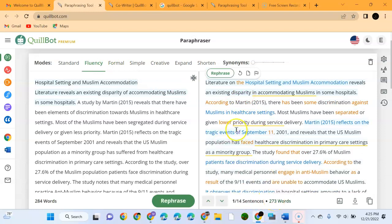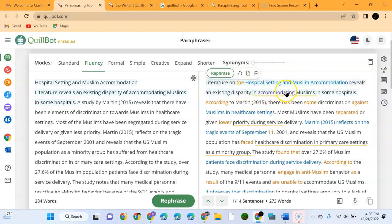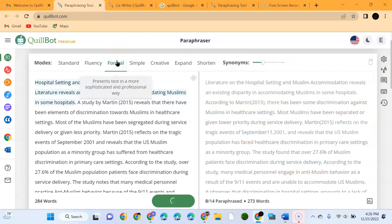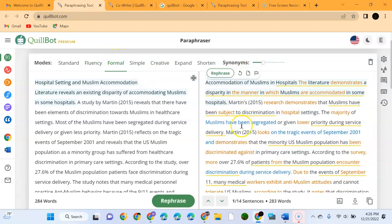You see now it has changed to 273 words. It has not changed much from the initial start. The initial sentence was 'Literature on hospital setting and Muslim accommodation reveals an existing disparity in accommodating Muslims in some hospitals.' Let us use a formal paraphrase model.